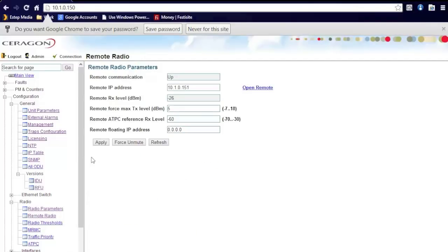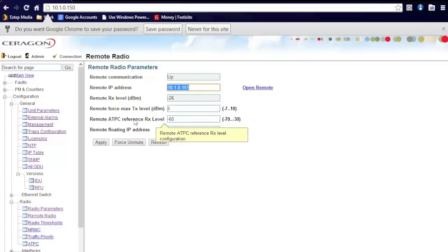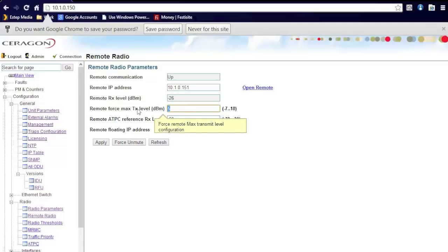Here, you can see if the remote communication is physically passing traffic as well as the remote IP address. Signal level is also included here as well as you can see the transmit level on the remote side. This field is adjustable from here. Also, if the remote radio is muted, you can actually unmute it from this interface.